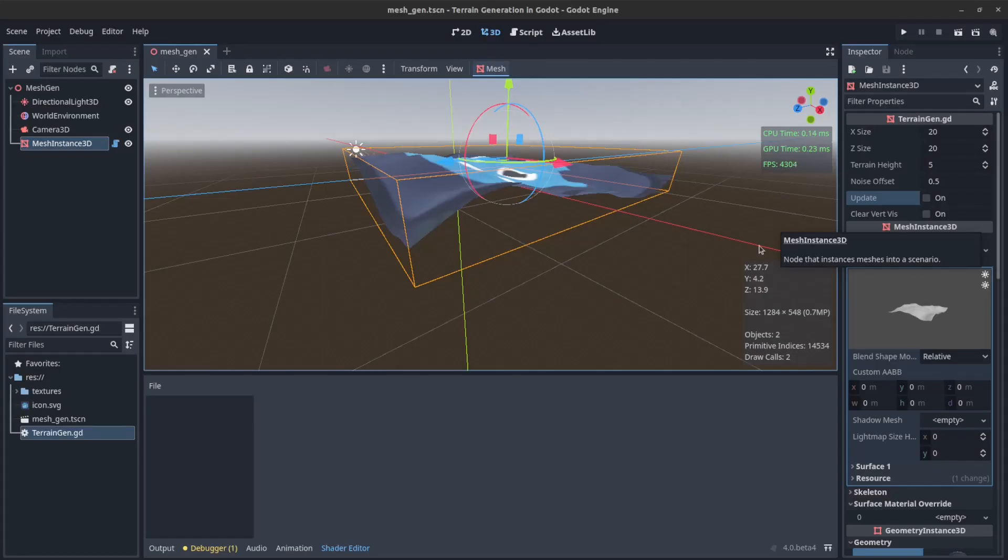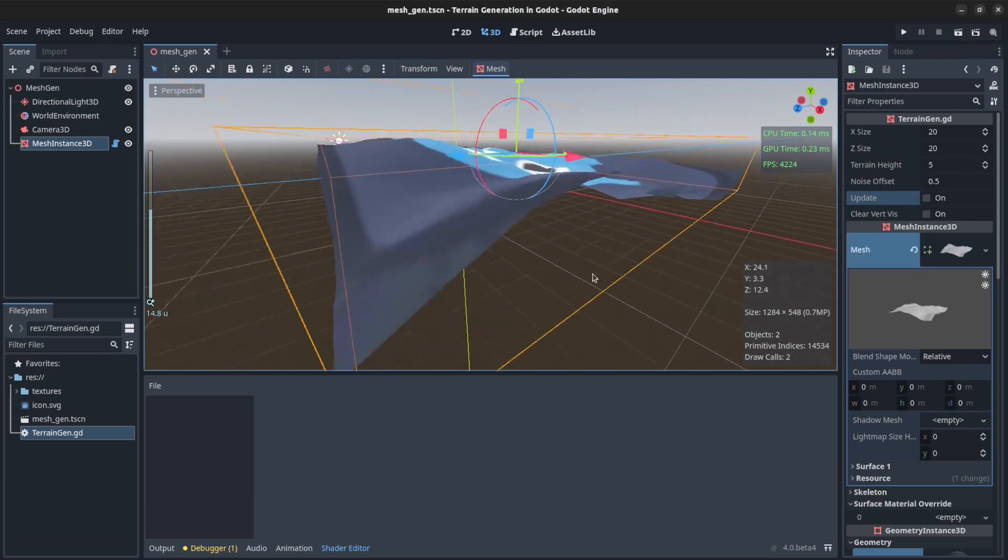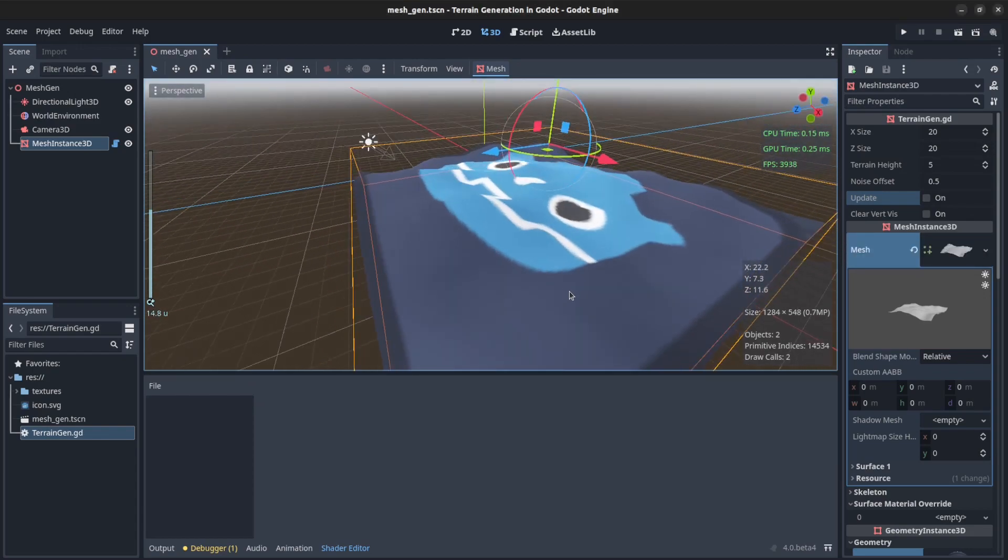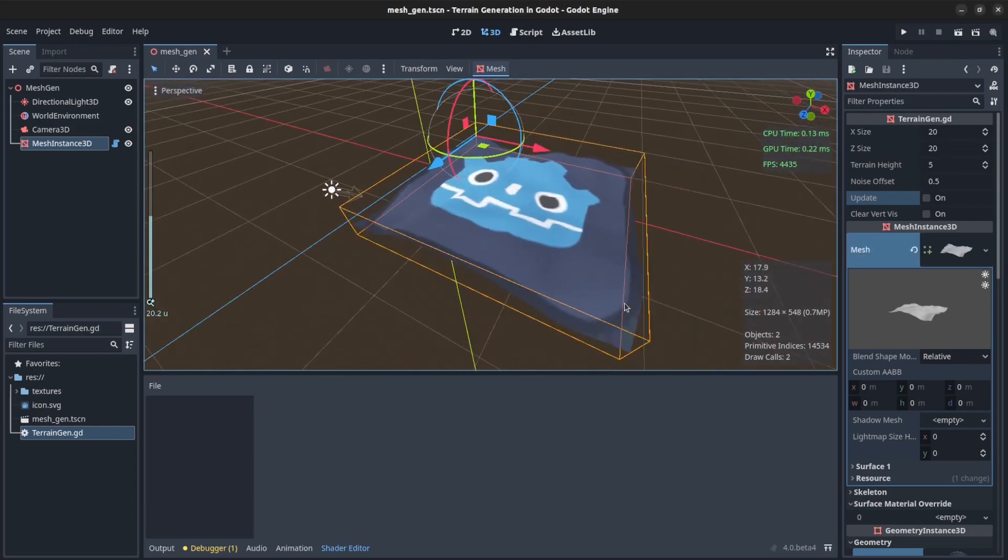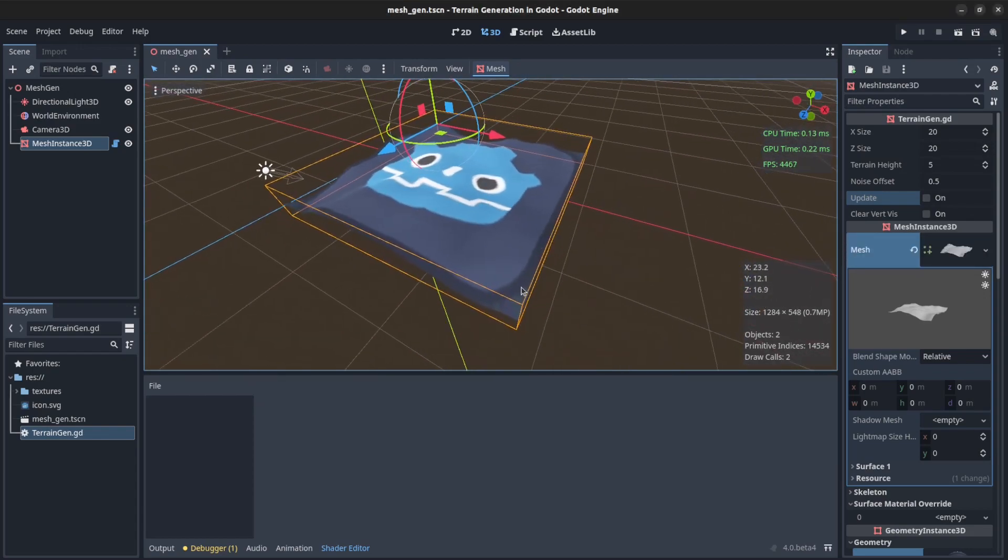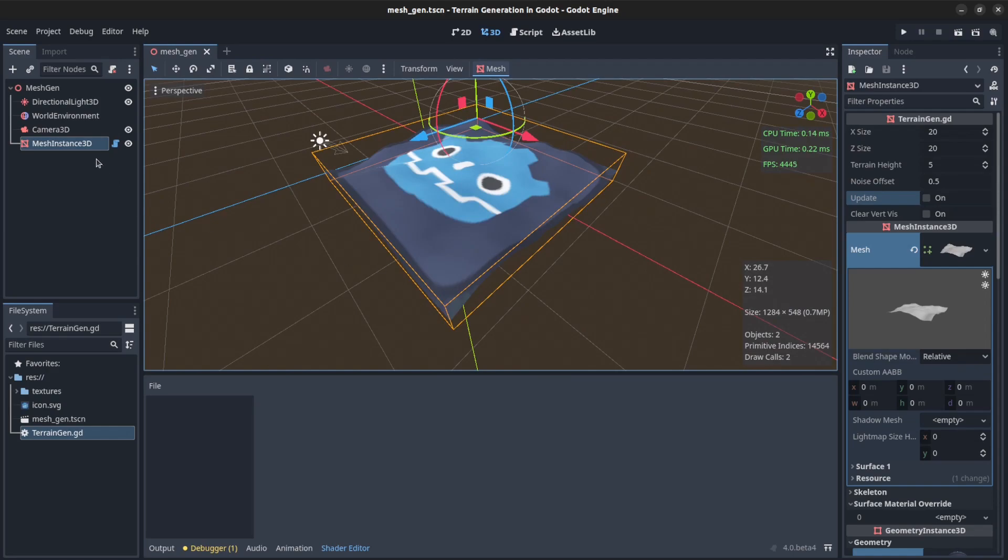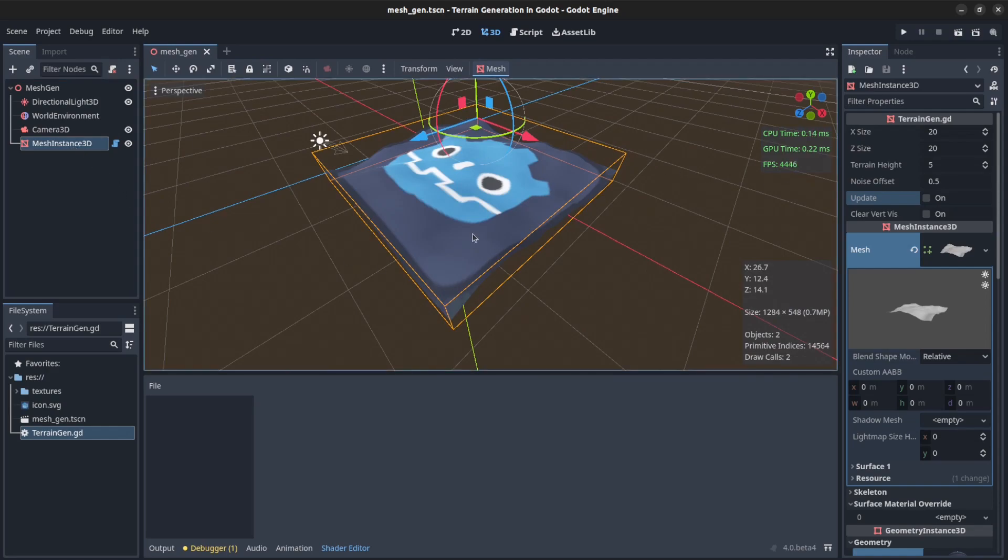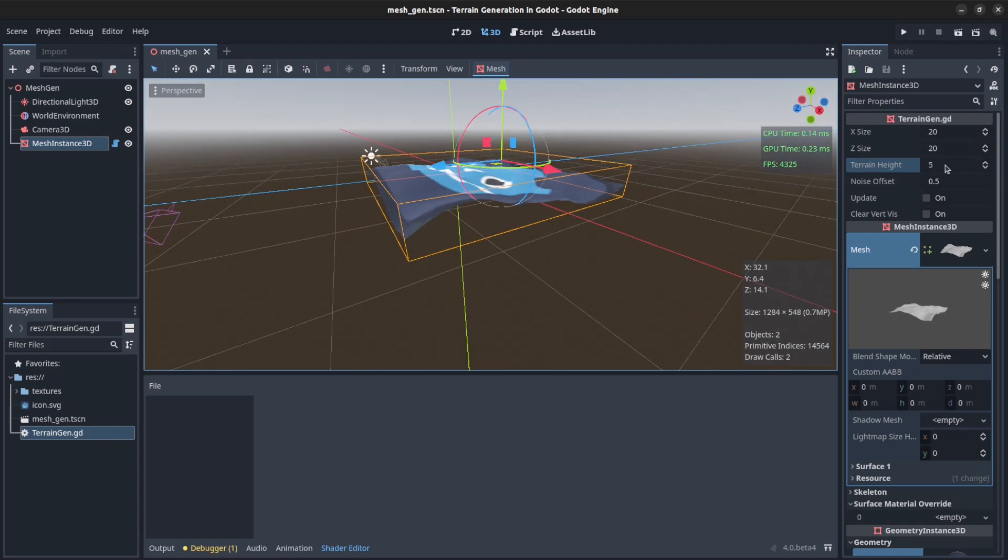Okay guys, continuing right where we left off. Now we're going to color the terrain. First of all, I exposed some values so now I can change the terrain height and I can set noise offset. The terrain height is what it is. If we change that to let's say 10 and refresh...